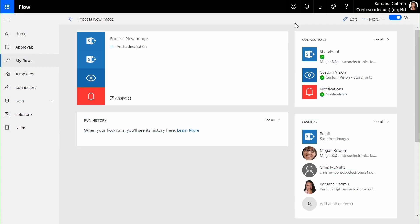Microsoft Flow acts as connective tissue that allows me to connect the data that I've just imported with images that I capture and custom cognitive services models. Let's take a look at how.